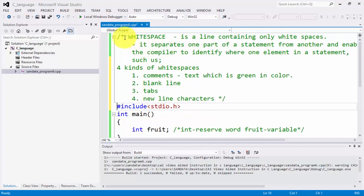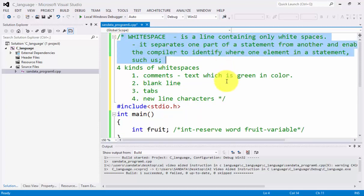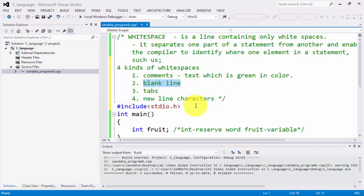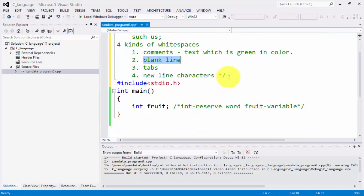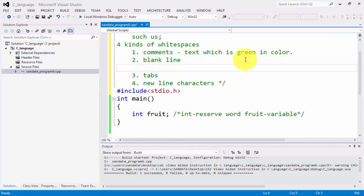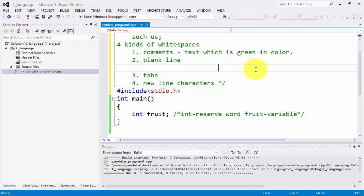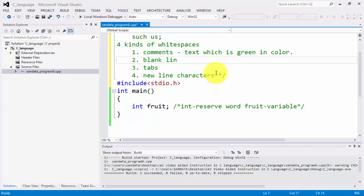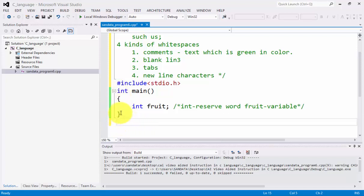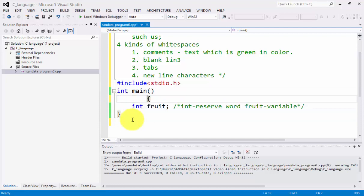We have the example of a comment right here, which is colored green. A blank line is a line with no text — there is a line but there is no text, so that is a blank line. Also, a tab: if you press the tab on the keyboard — I'm going to press it again right here — and that is a tab. This is also considered to be a white space.